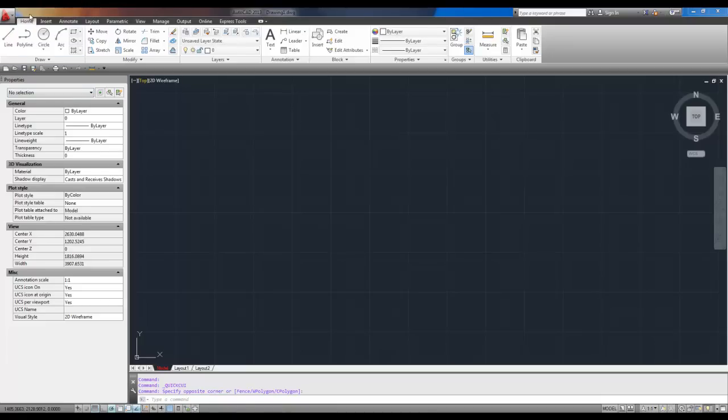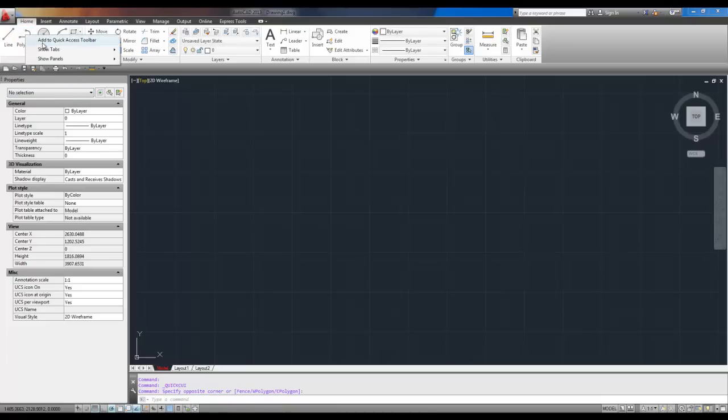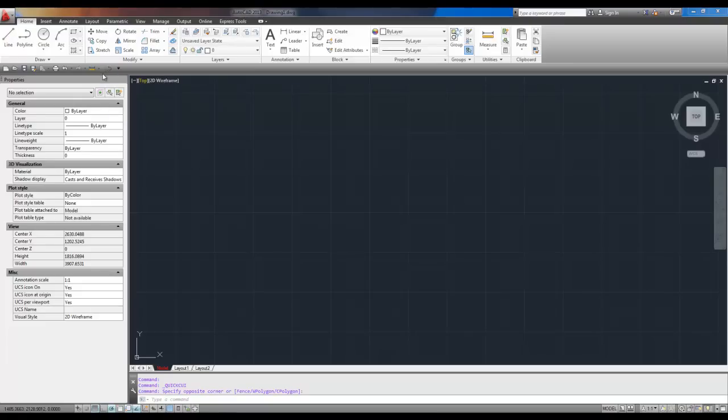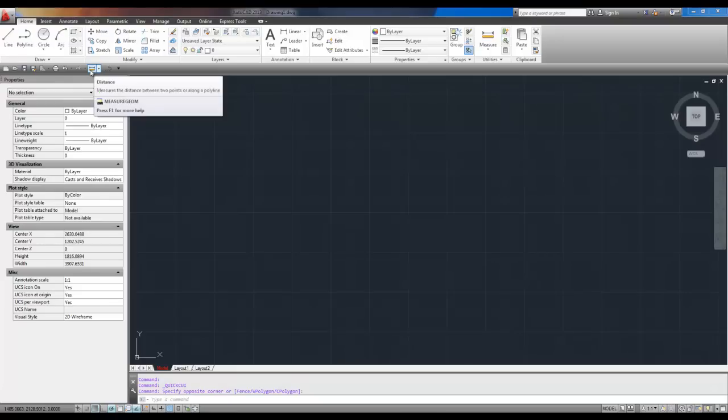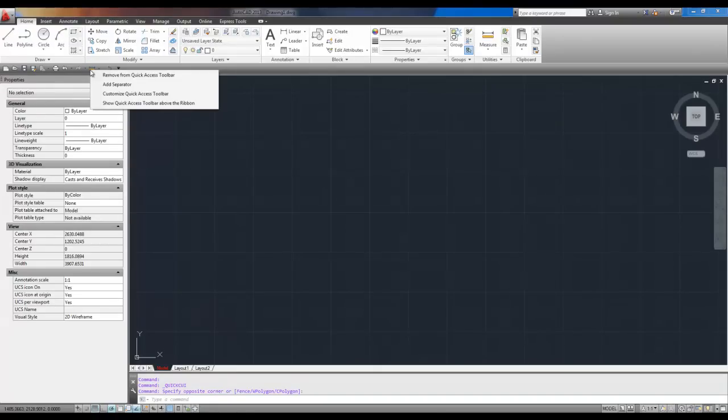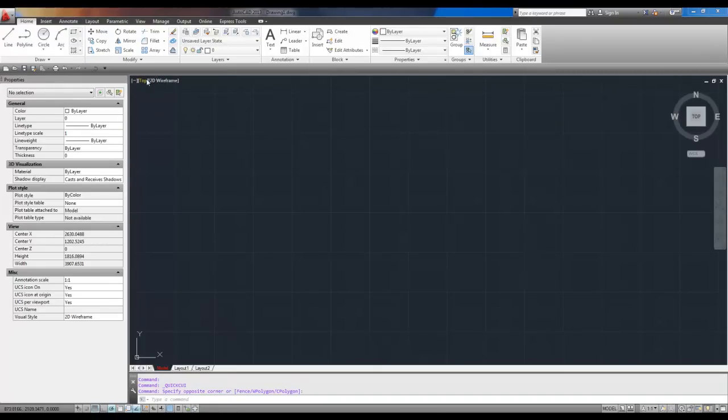So, say you want to add a couple more things. I'm going to add the polyline, highlight it, right-click, and say Add to Quick Access Toolbar. And you can see it down here. Now, if at any time you want to remove something that you've added or any of the original ones, simply highlight it and right-click and say Remove from Quick Access Toolbar. It's as easy as that.